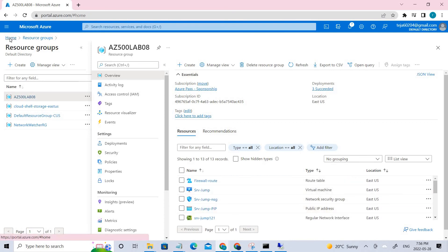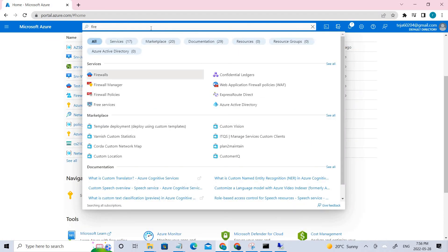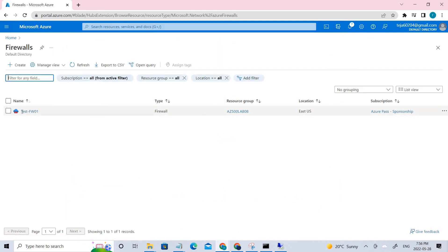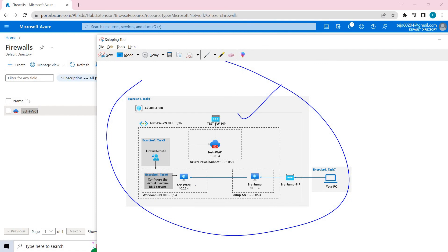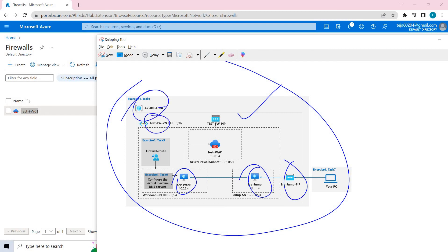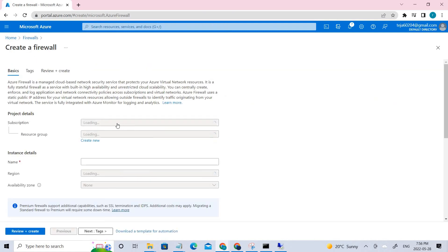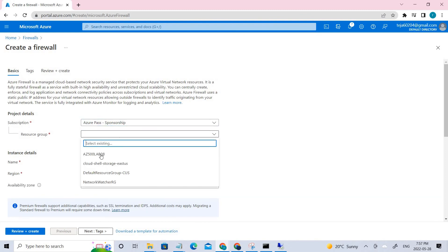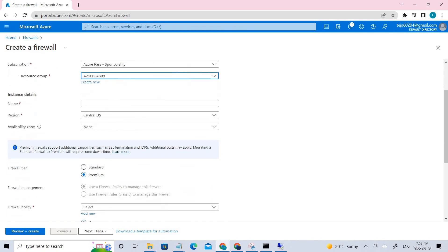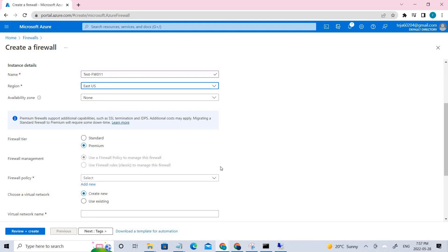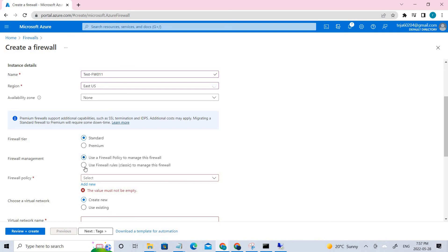Search for 'Firewall' and click Firewall. A firewall has already been created in my environment, so let me show you how this is done. In the architecture, the virtual network and other resources inside this resource group have been created. Now we're adding the firewall. In the Create section, make sure you have the proper subscription and select the resource group — it should be 'az500-lab08'. Set the name accordingly, make sure the region is East US, and set the firewall tier to Standard.